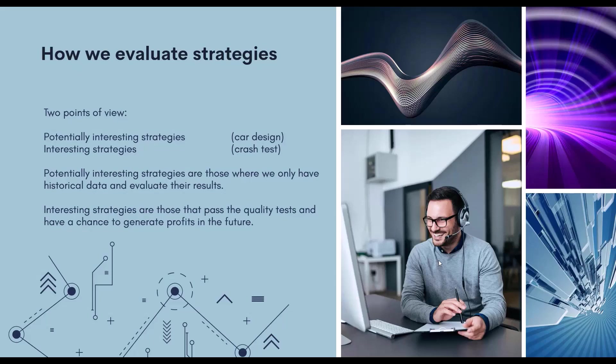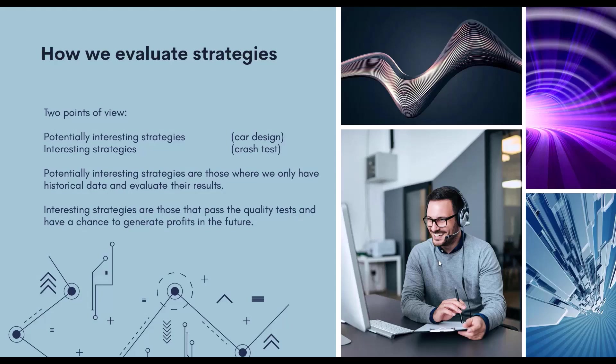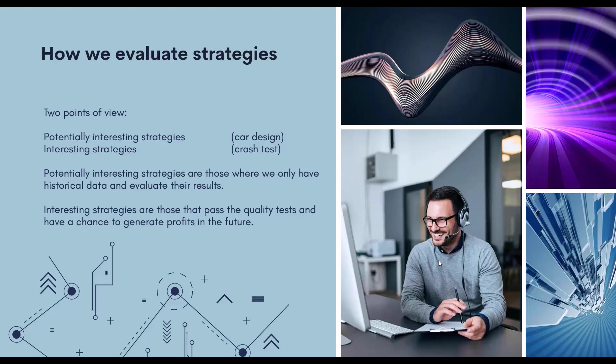Potentially interesting strategies are those for which we only have historical data and evaluate the results. But we don't know anything more about them. We only know how the strategies have behaved in the past and that doesn't give us enough information. But the interesting strategies are those that pass various quality tests or so-called robustness tests and have a chance of being profitable in the future.